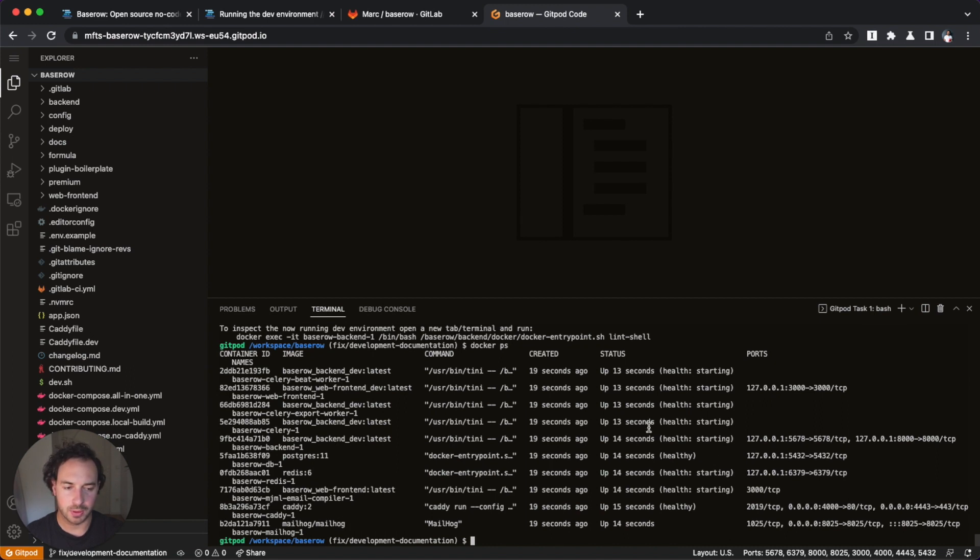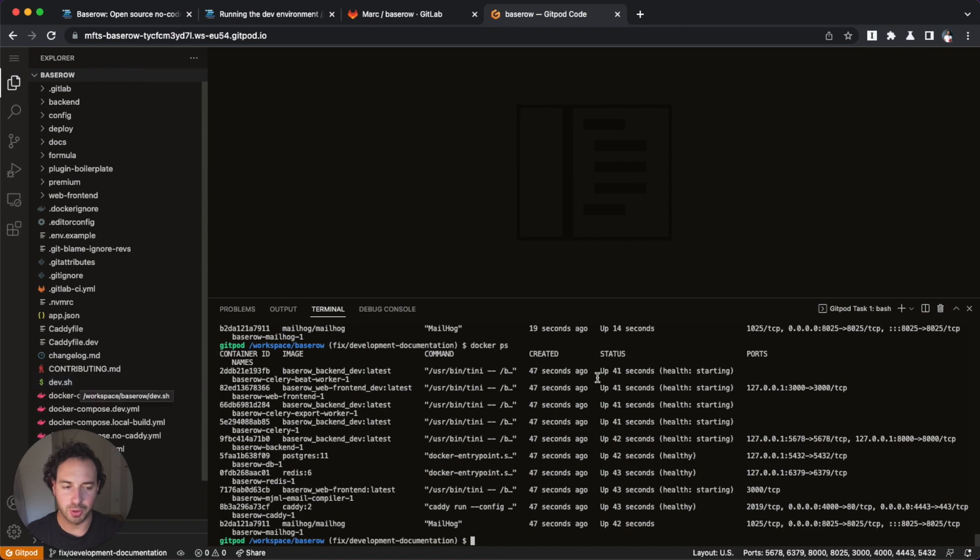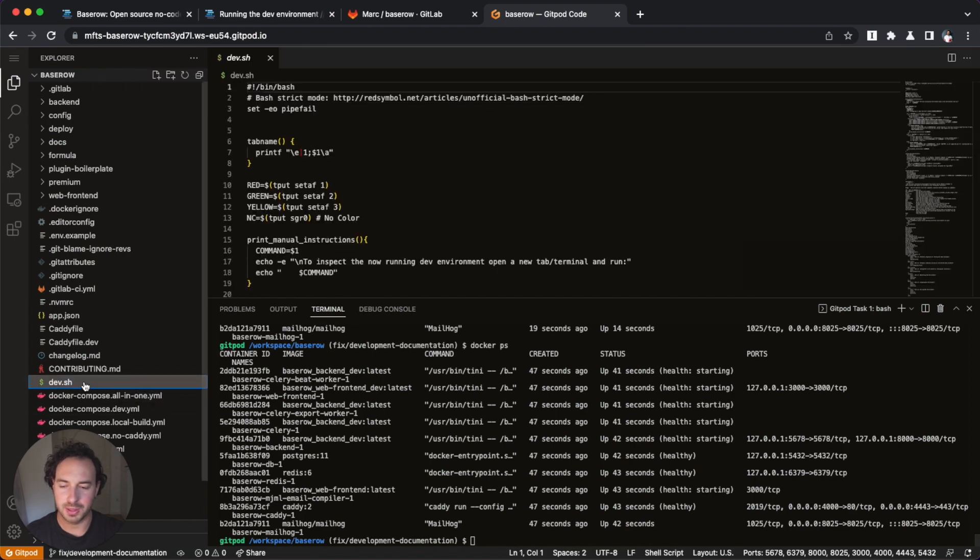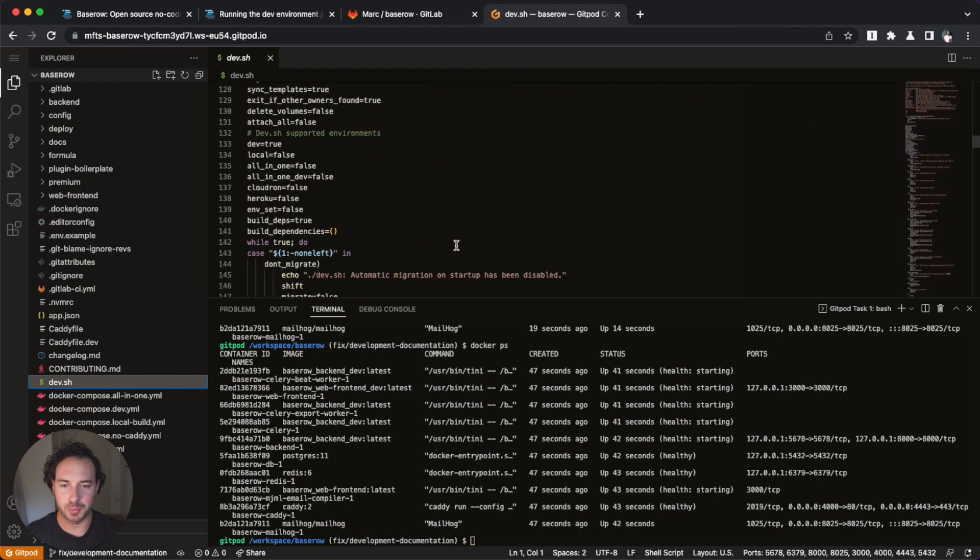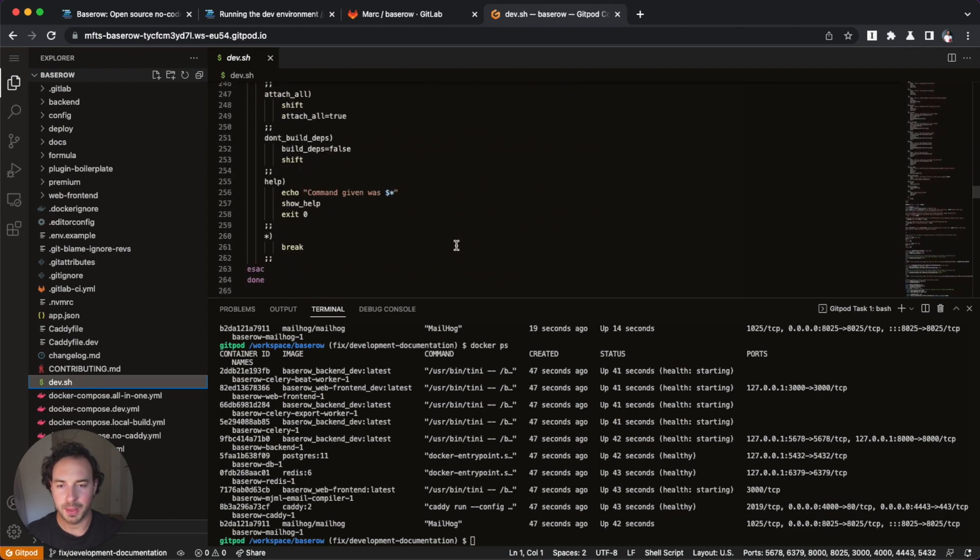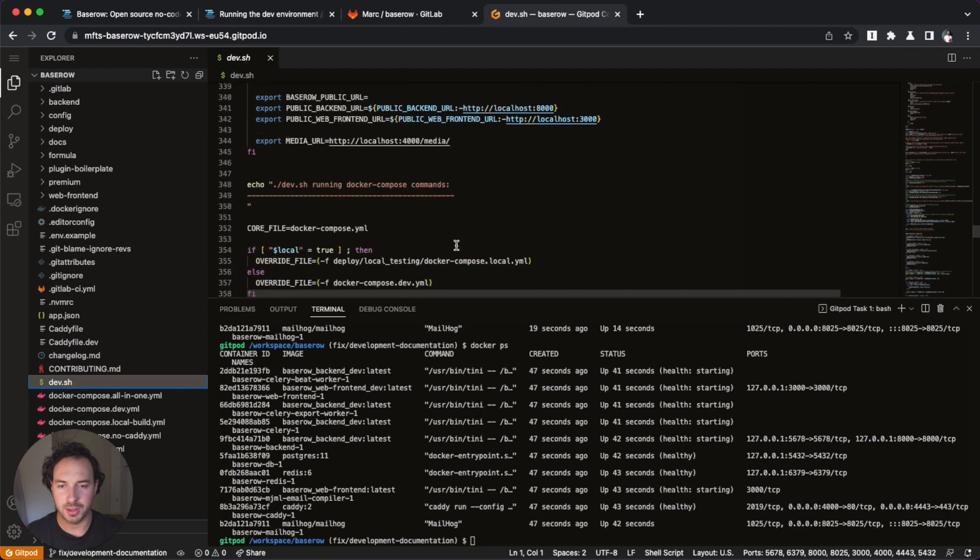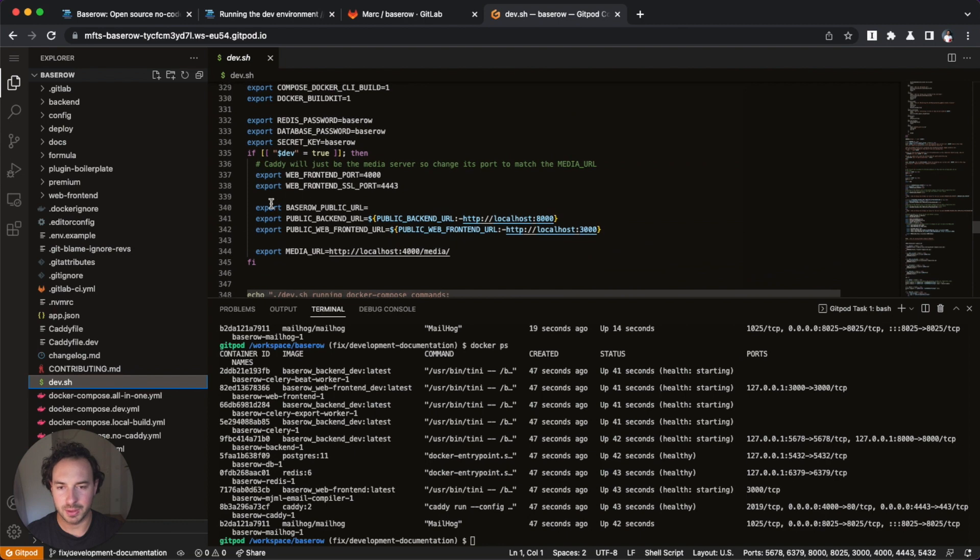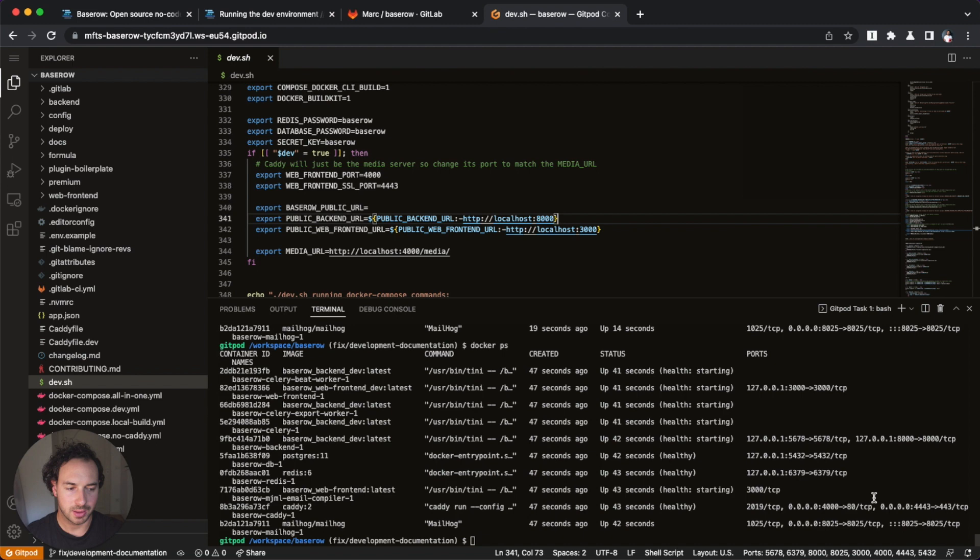So while this is starting up, we can actually, we have to change one thing because this script is set out to run on your local machine. So where it says in the, right here on line 341, where it says public backend URL, it actually says localhost 8000. I mean, we see here the backend is connecting to port 8000. This is great. But however, think about it, we're in Gitpod.